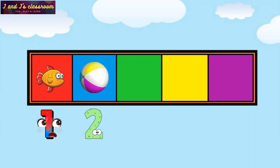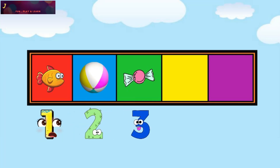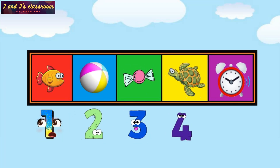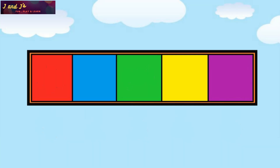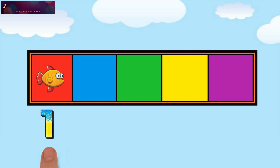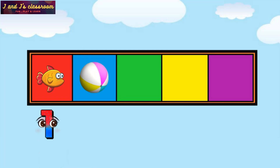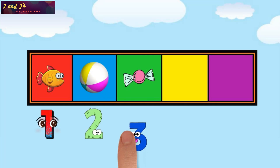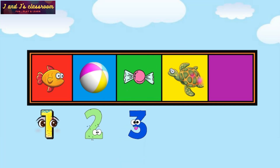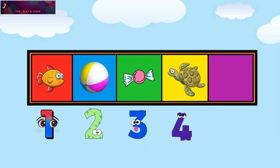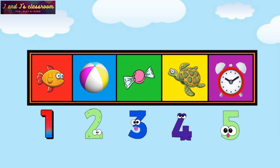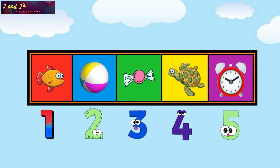1, 2, 3, 4, 5. Now your turn. 1, 2, 3, 4, 5. Oh, wow. Nice.